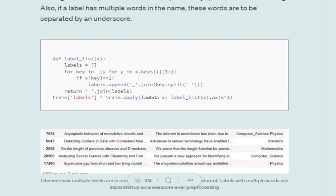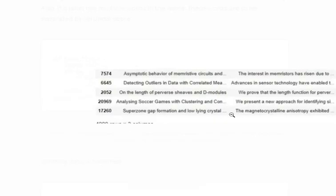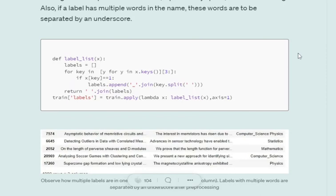Using this particular function label_list, I am reading this data frame and converting that one-hot encoding into the format which Ludwig prefers. Here you can see the format that we have changed: computer_science space physics. So it has two labels now. Makes sense. We have the title, the abstract, and then we have the labels, the training labels.